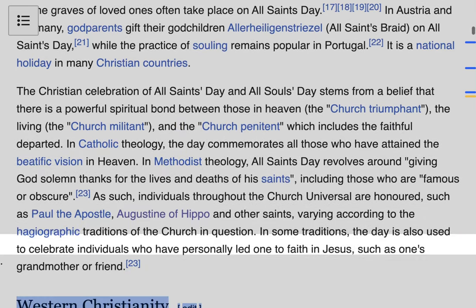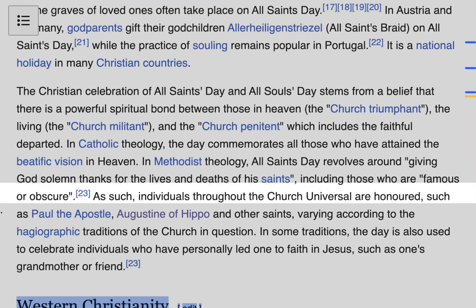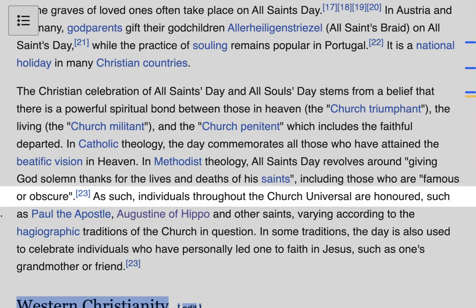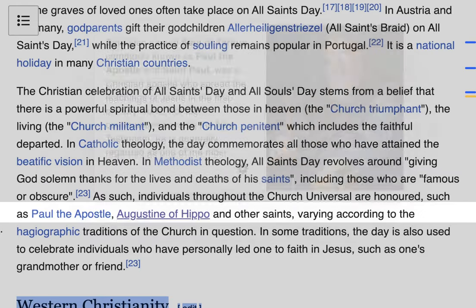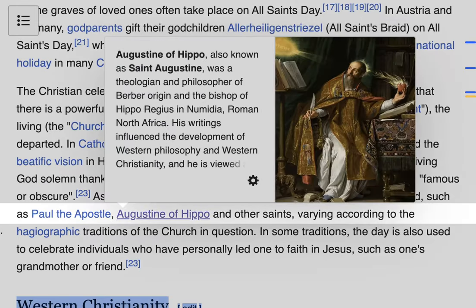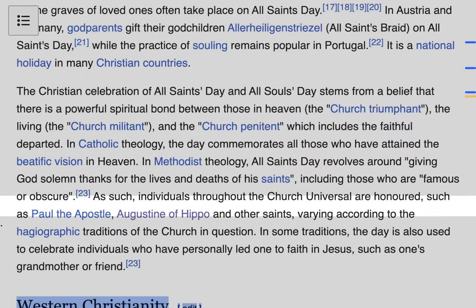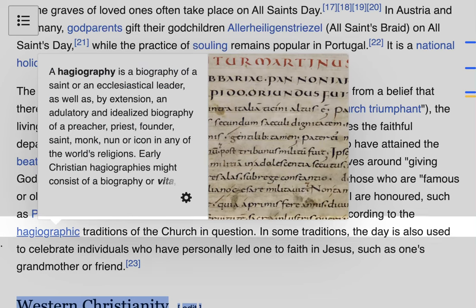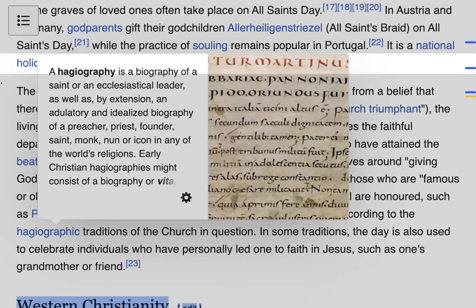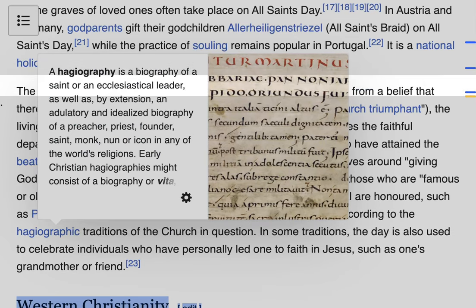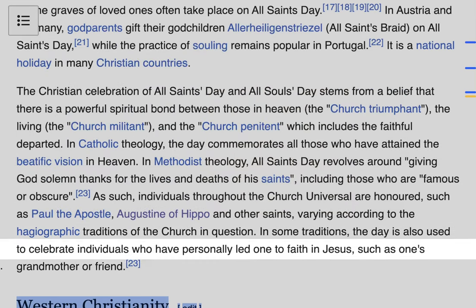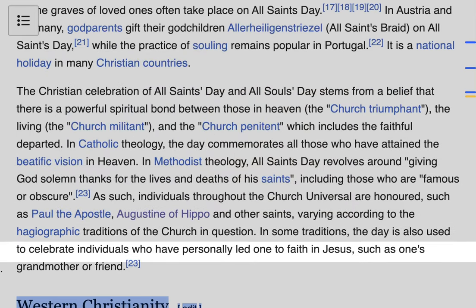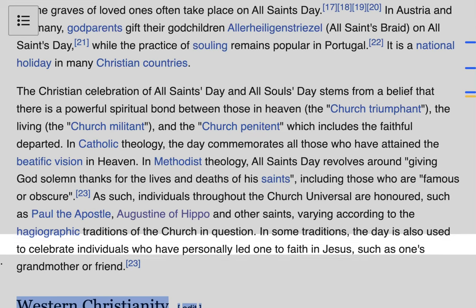Such individuals throughout the universal Church are honored, such as Paul the Apostle, Augustine of Hippo, and many other saints, varying according to the hagiographic traditions of the church in question. A hagiography is a biography of a saint. In some traditions, the day is also used to celebrate individuals who have personally led one to faith in Jesus, such as a grandmother or friend.